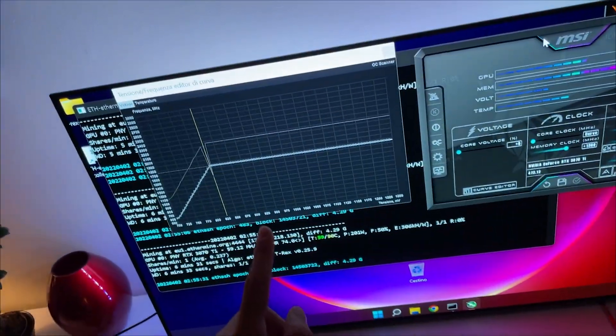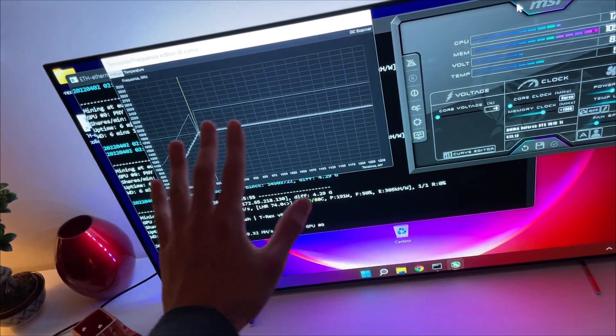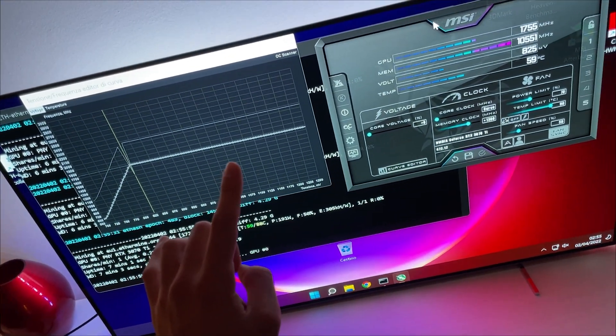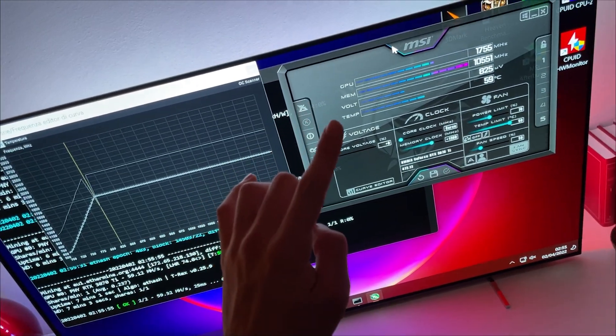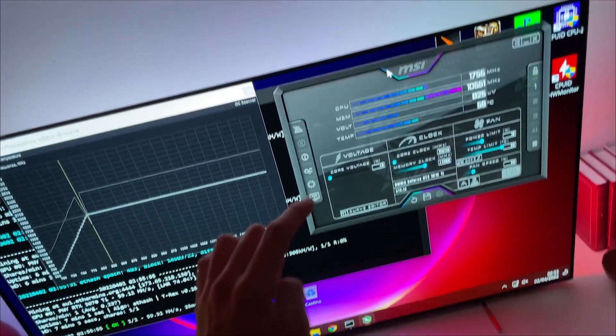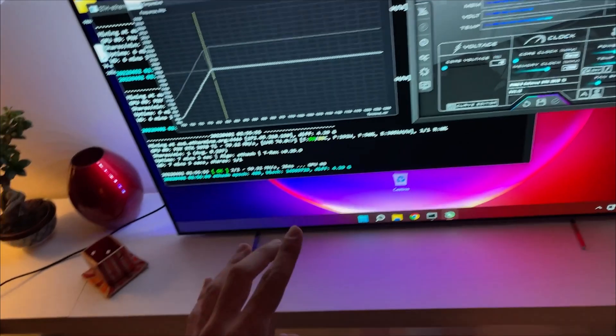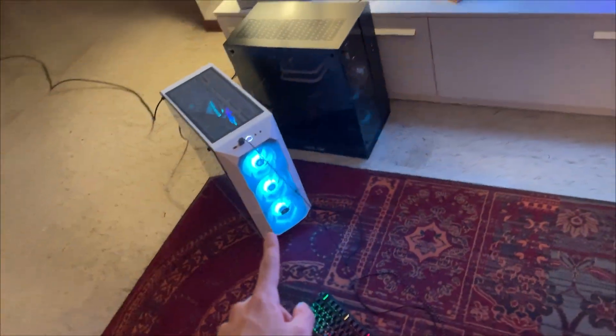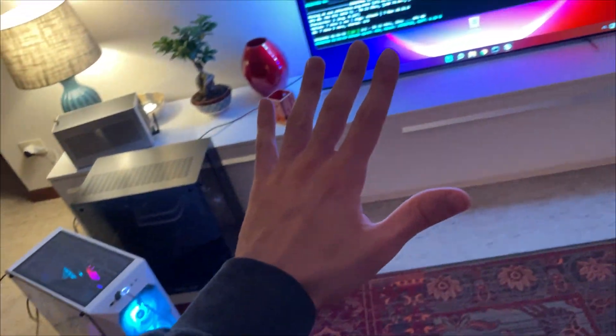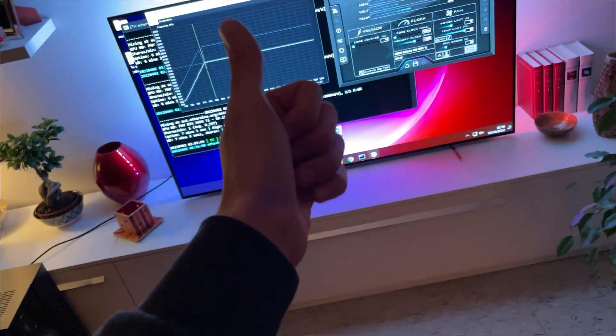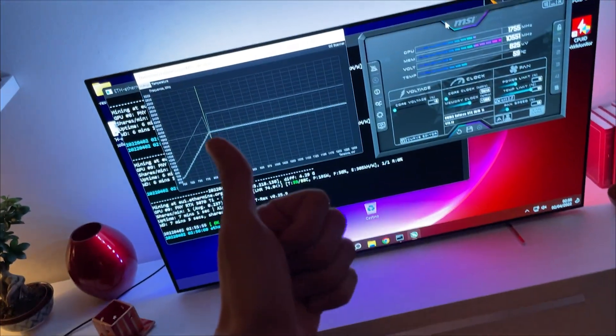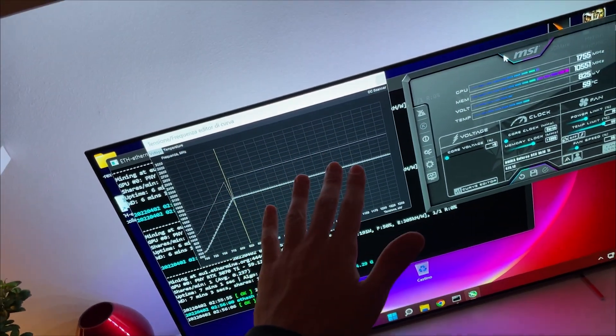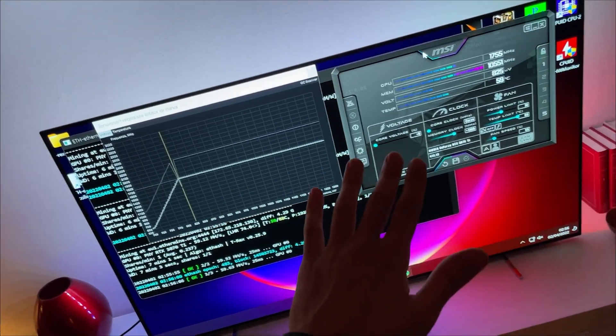I found the absolute best Ethereum mining overclocking setting, especially if you're going to run it in your daily PC, because this way you can also game on those settings and use your PC normally.